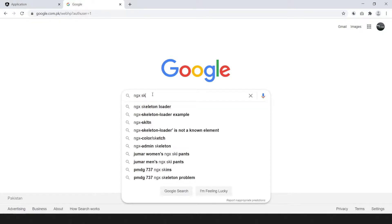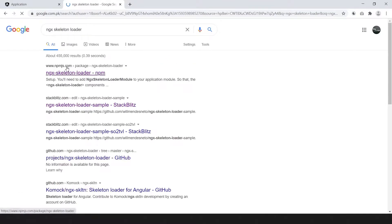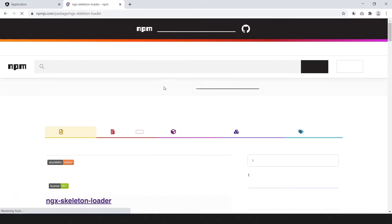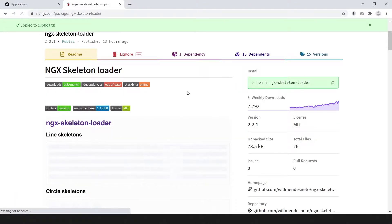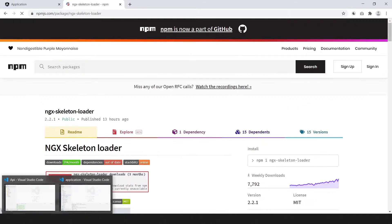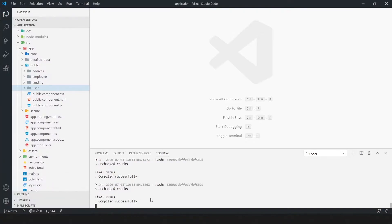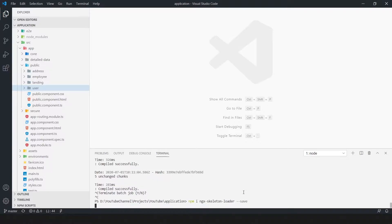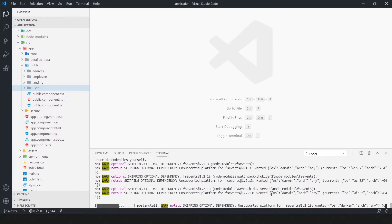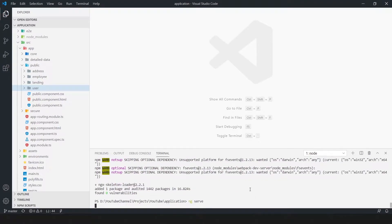We need ngx skeleton loader npm package. Copy the command and paste it on the terminal then press enter to run the command. The package is installed, now run the application.